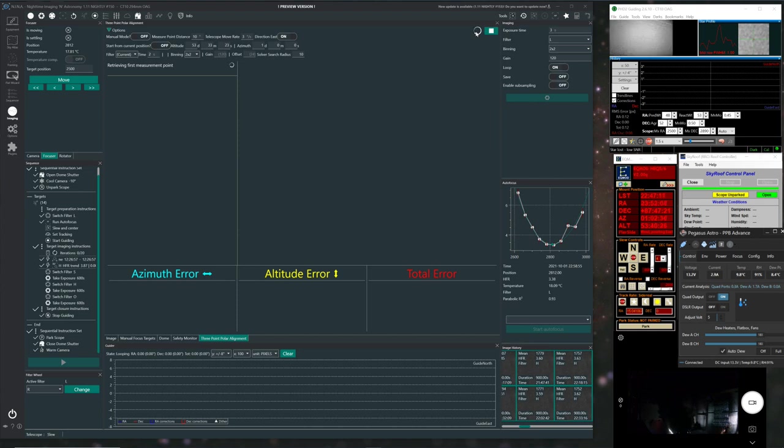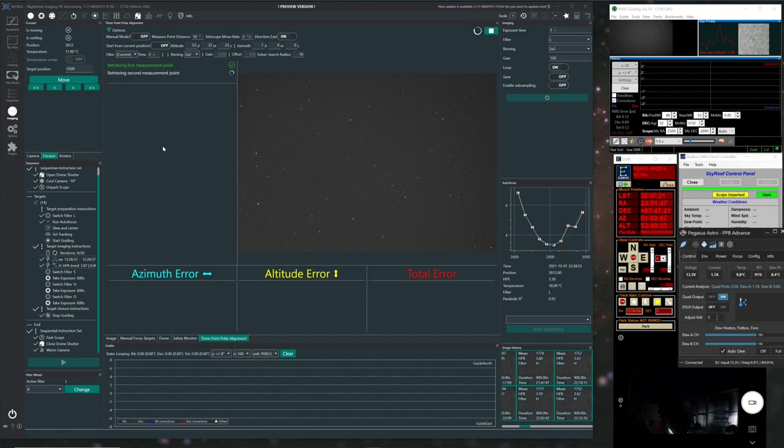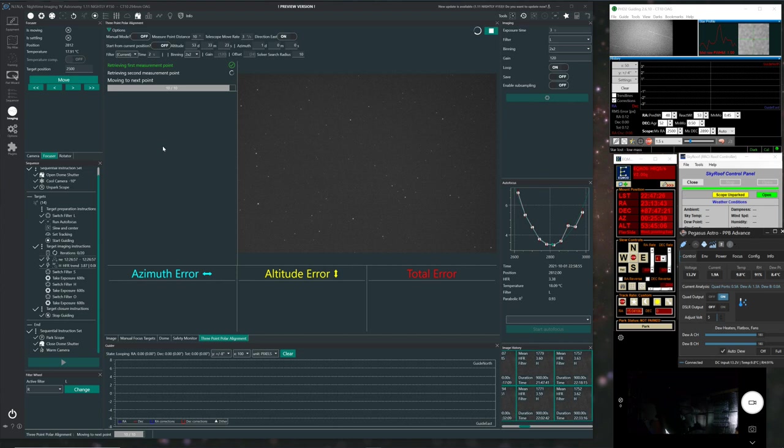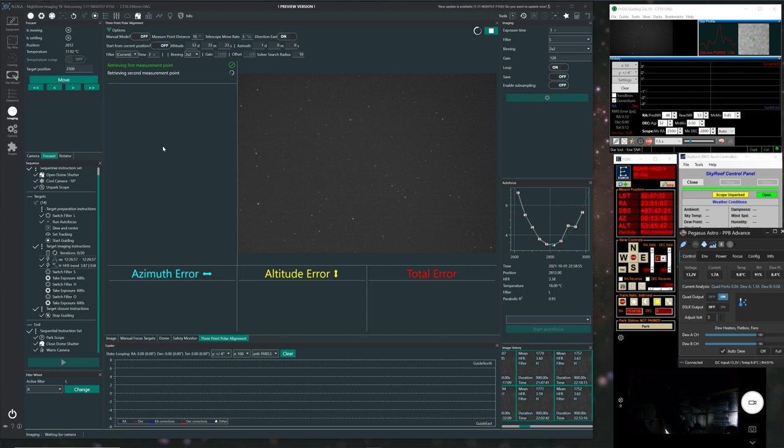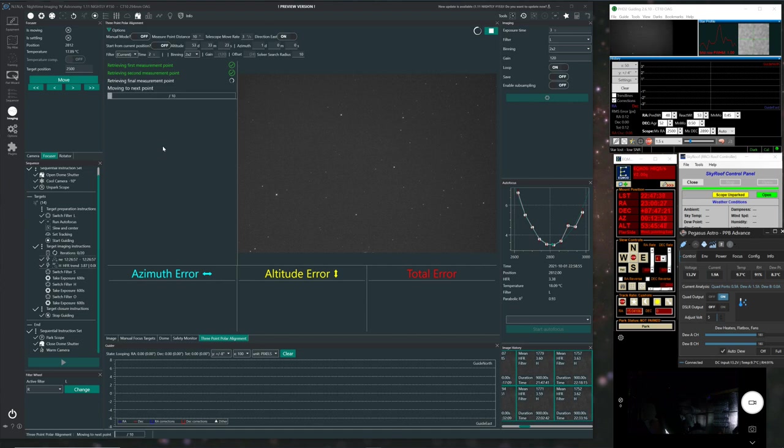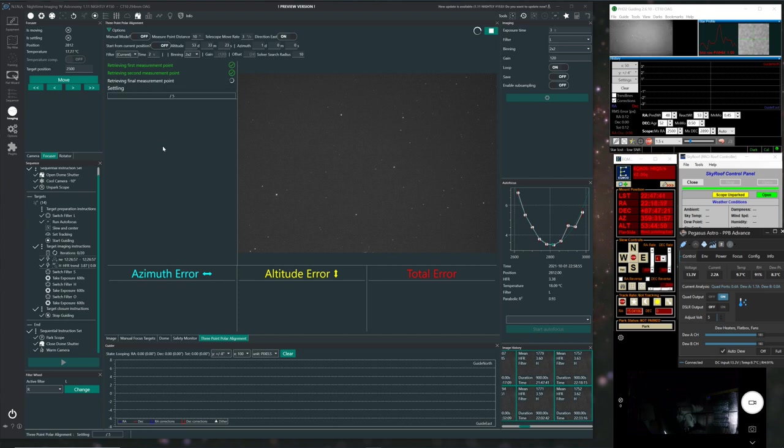So we'll just let that finish moving, it's finished there. Just waiting for it to, there we go, it's taking its image, and there's the image, and it's plate solving that. And once it's plate solved, it'll now move to the second position, and do the same again. So it's just settling. And then it's now taking the second image, and it's going to plate solve that. And I use ASSTAP for my plate solving on Nina. It's nice and quick, and very reliable. And it's now moved to the third and final position, and it's plate solving that.